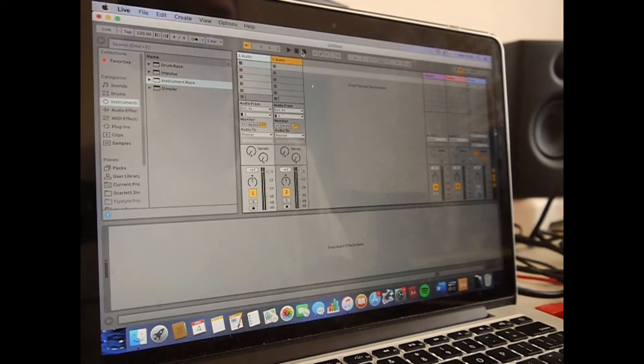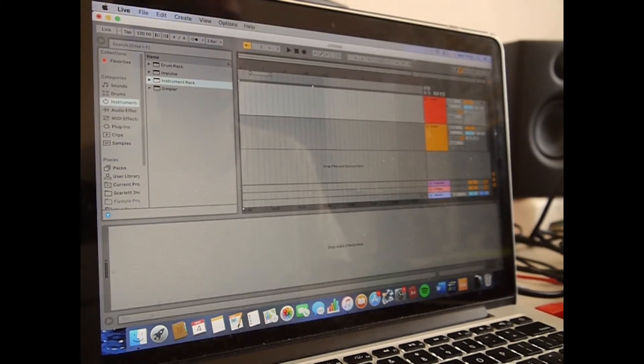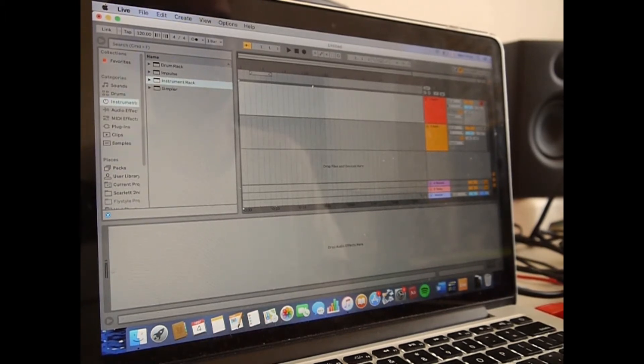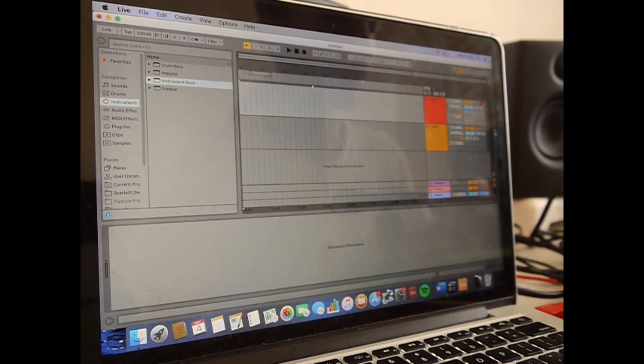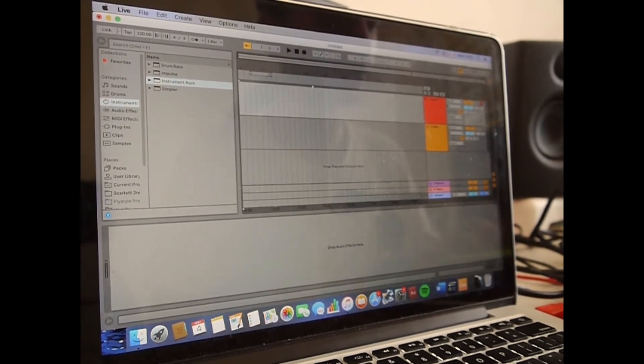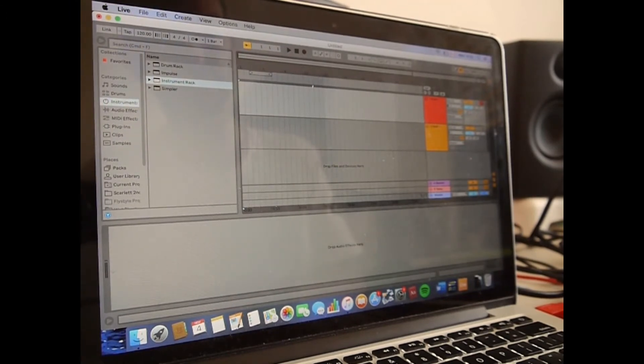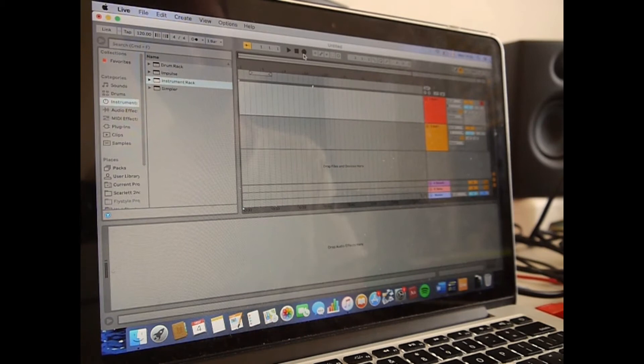Let's say like my hi-hats on track one. So I'm going to arm the track right now, and inside the track mutes I'm going to mute everything except for the first track where I have my hi-hats on. So let me just press record.